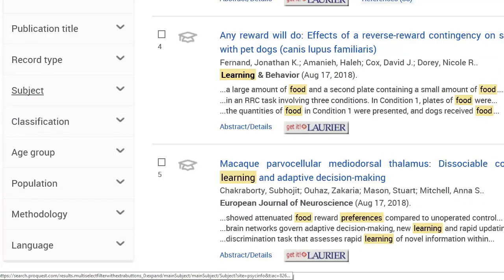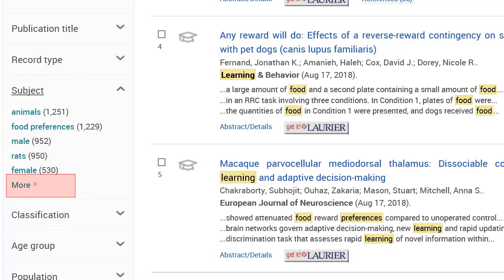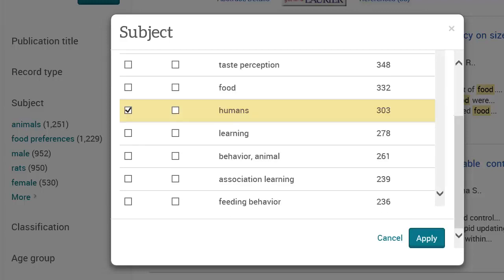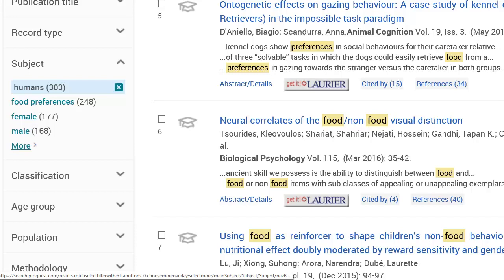One way to do this is to look at the subjects and pick one. Scroll down to find Subject in the left menu and click on it, then click on More to see a larger list. You'll see a list of subtopics that will give you some ideas of ways you can narrow. In this case, when I scroll through, I see Humans and decide to choose that. Click to check the box next to Humans under Include, then click Apply. This will give me 303 results, which is much better. It's still quite a lot of articles, so you can repeat this strategy.